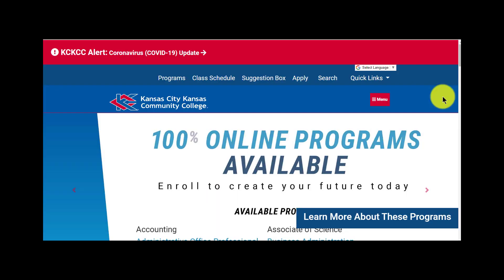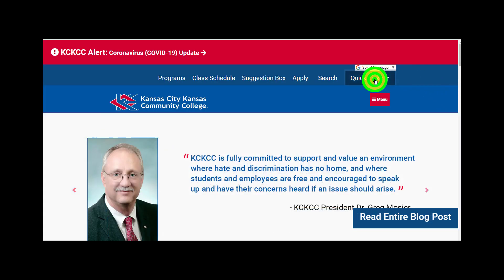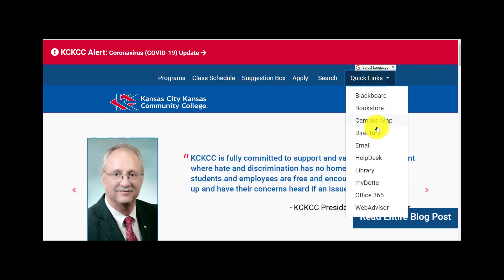We'll begin at the college homepage in the upper right, click on Quick Links, and then go all the way to the bottom and select WebAdvisor.